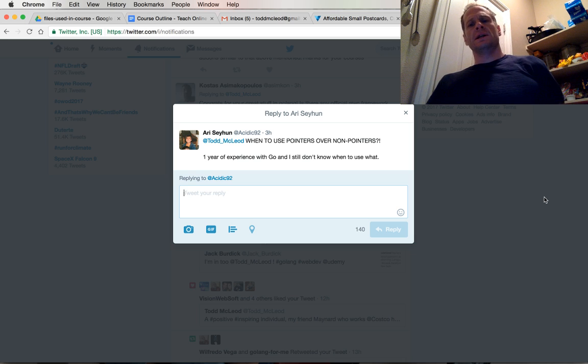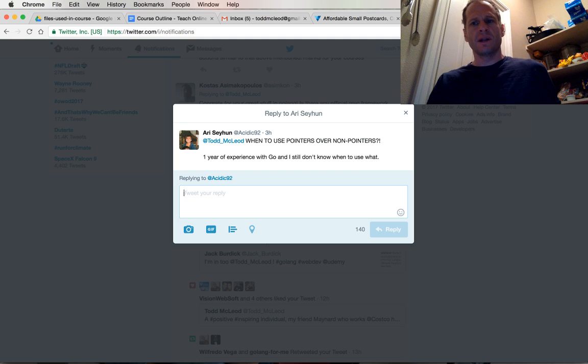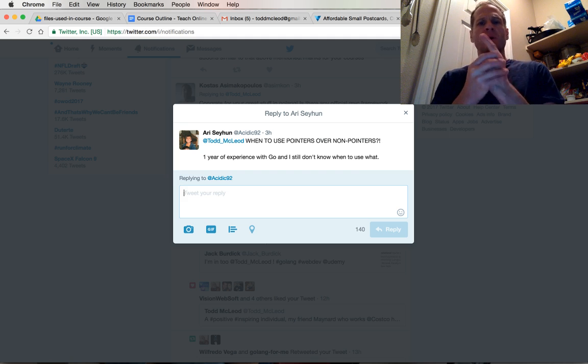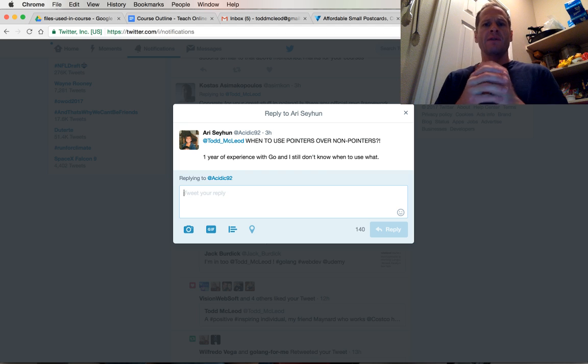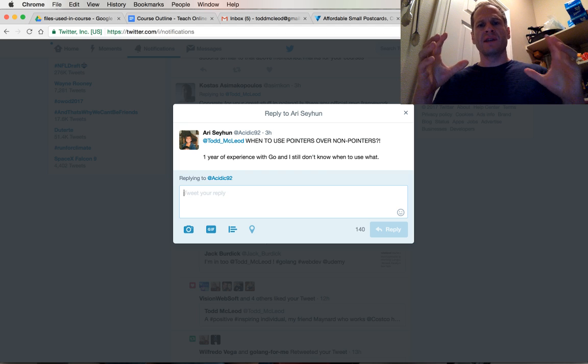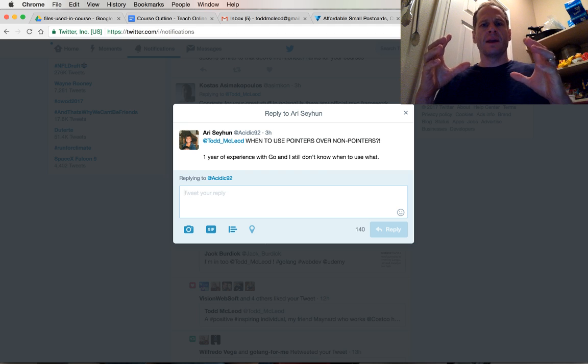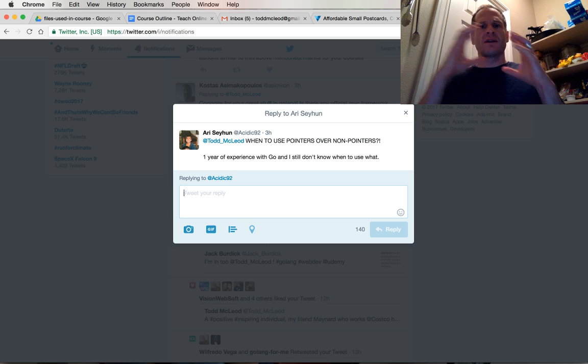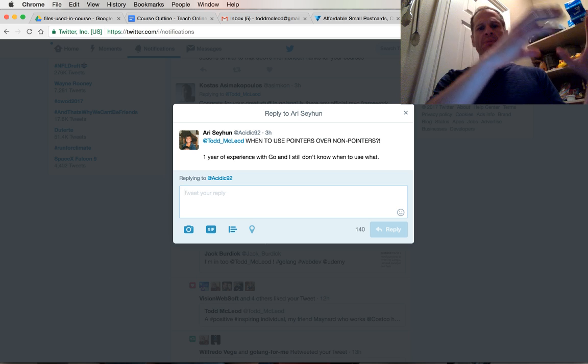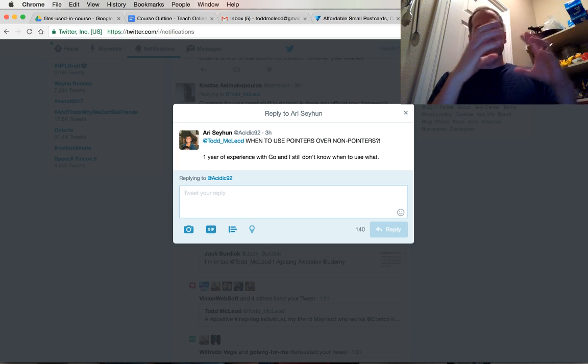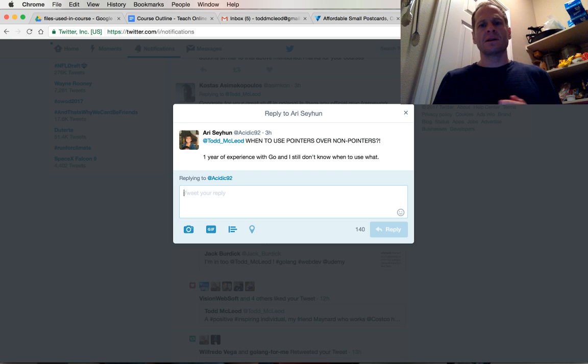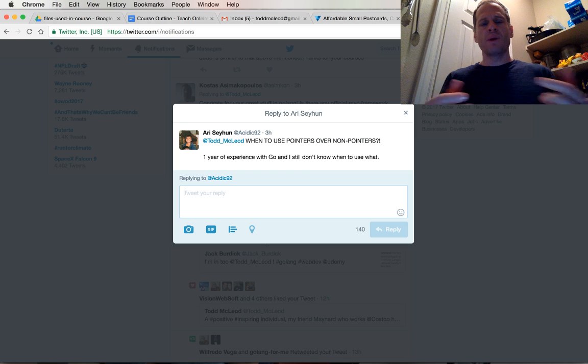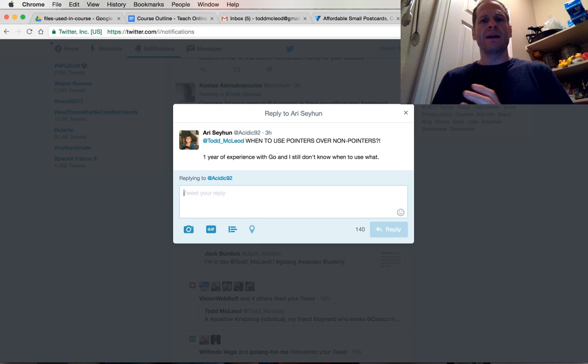So you want to know when to use pointers and when not to use pointers. The general rule of thumb is that you want to use pointers if you have a large amount of data and you don't want to pass all of that data around through your application. You just want to pass the address, the pointer to where that data lives.